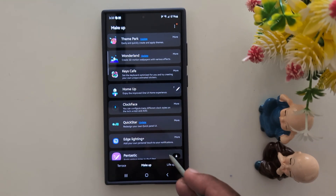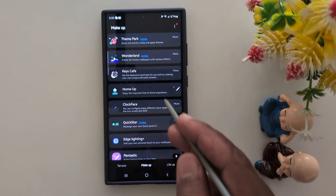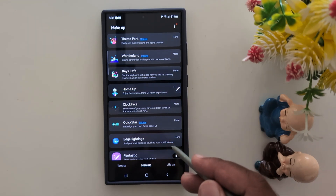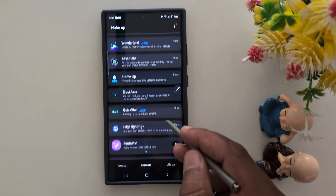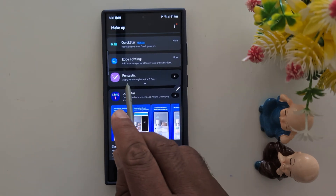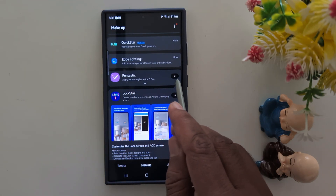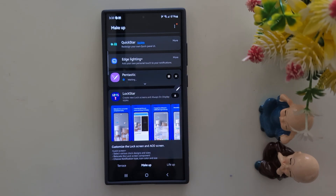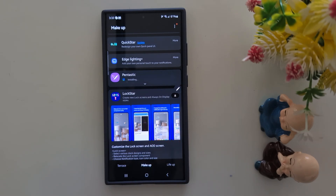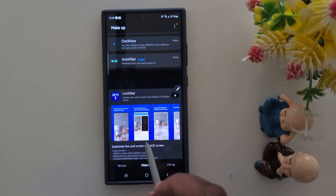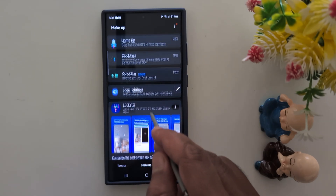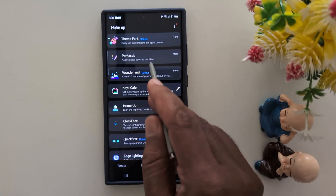Now again you can see the list of options — Theme Park, Wonderland, and different settings to customize your Samsung device. Scroll down to Fantastic. Tap on the download arrow icon to download it. Wait until the download completes — here you can see it is 32 MB. So first download the Good Lock app and then download the Fantastic application on your device.